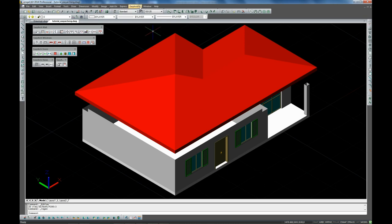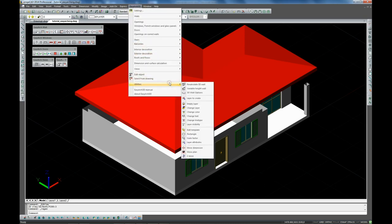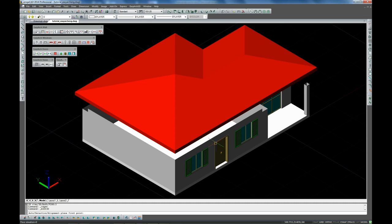And here now we are extending the external walls with the variable height wall command.